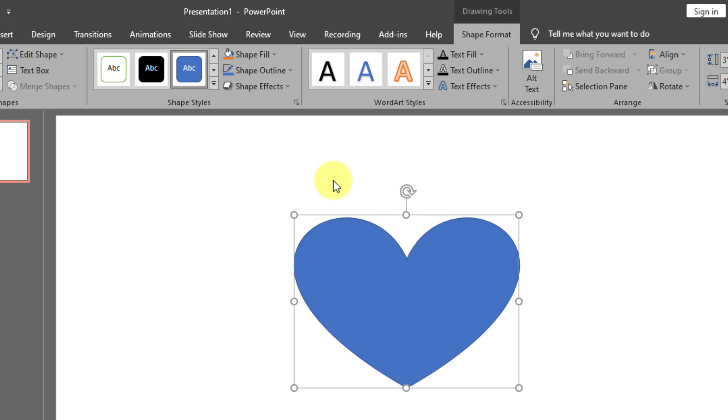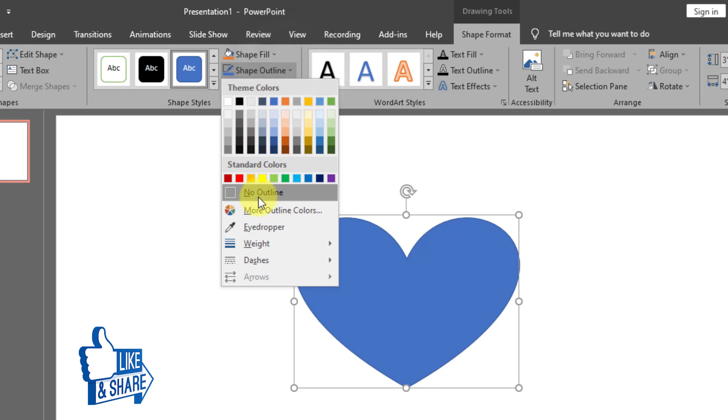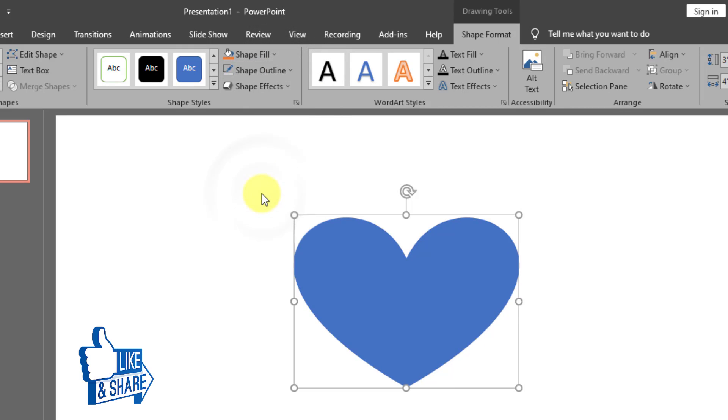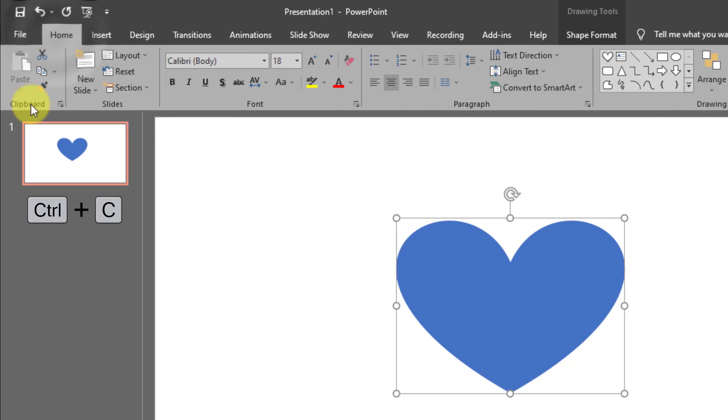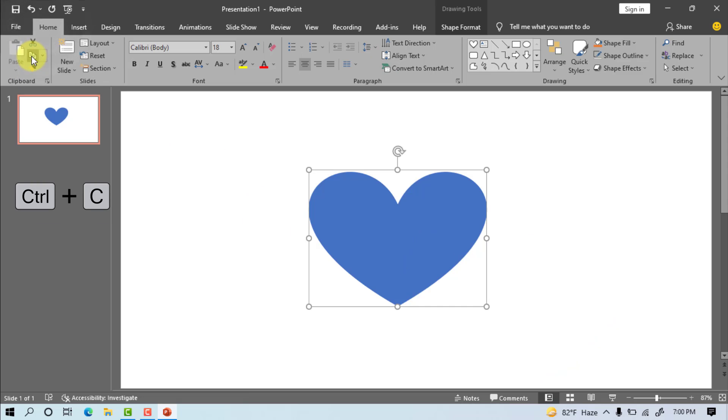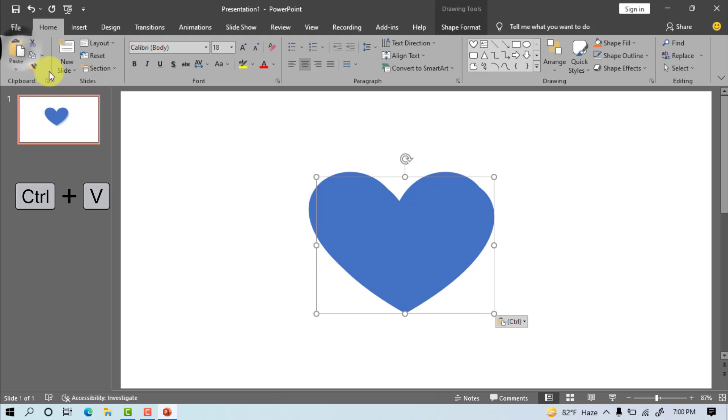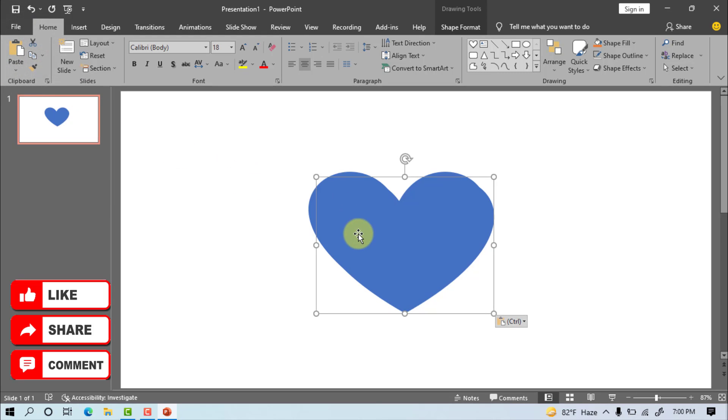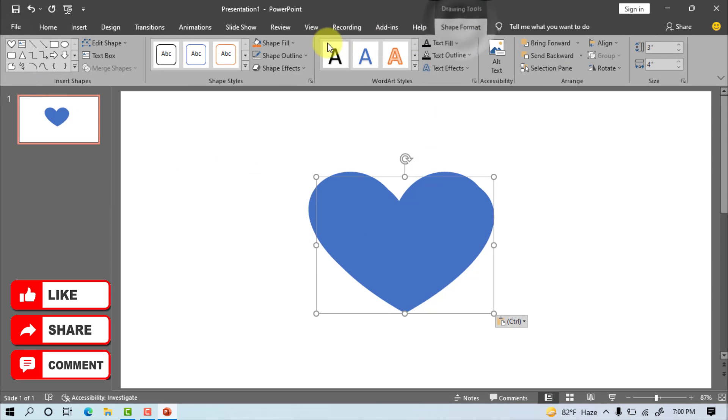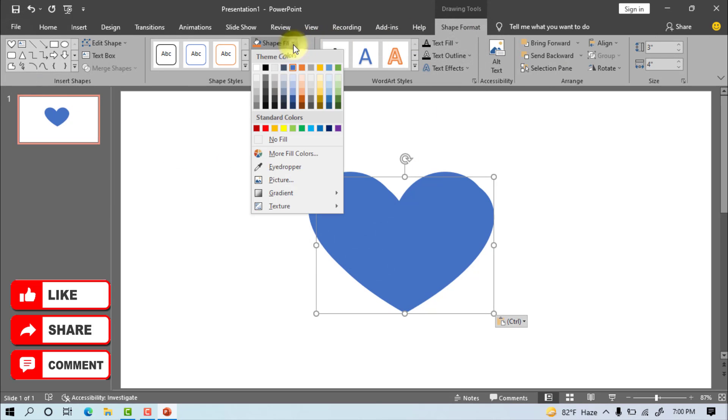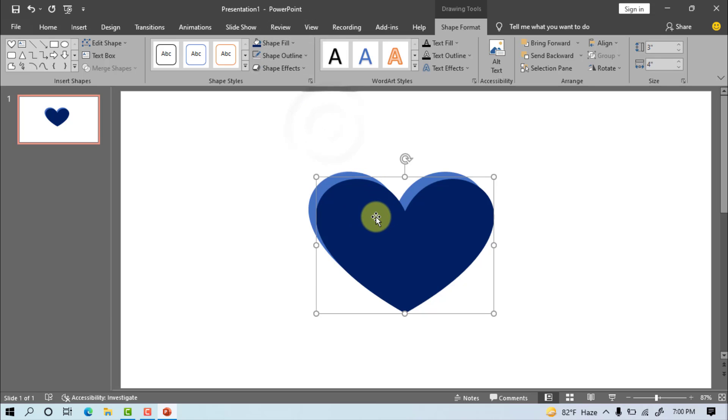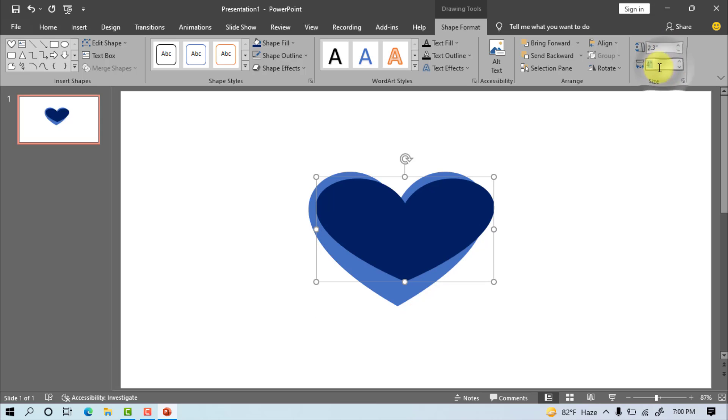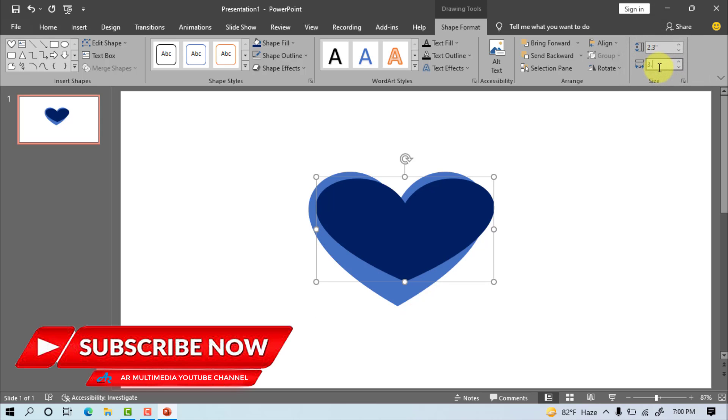Go to shape outline, no outline. Go to home, copy, paste. Shape format, shape fill, select dark blue. Go to size, height 2.3 inch, width 3.3 inch.